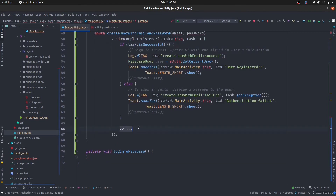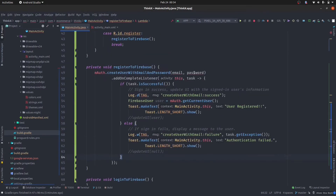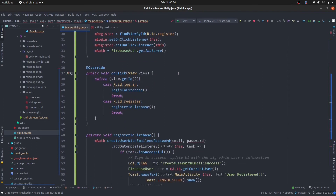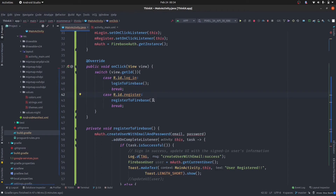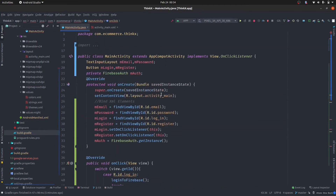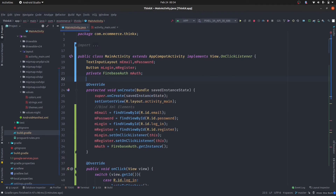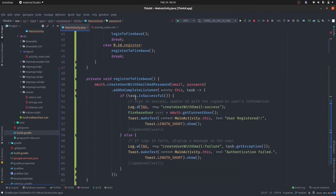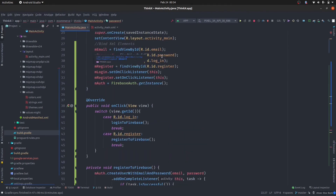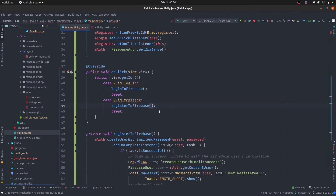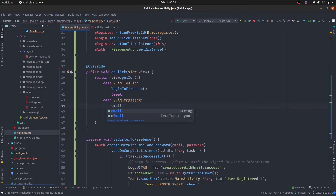Now the very last step is to provide the email and password from the EditText. When the register button is clicked, we need to pass the email and password to the registerToFirebase function. I'm going to create two string variables — email and password — which we are going to pass to that function. We have mEmail and mPassword fields. So when the button is clicked, we get the email using mEmail.getEditText().